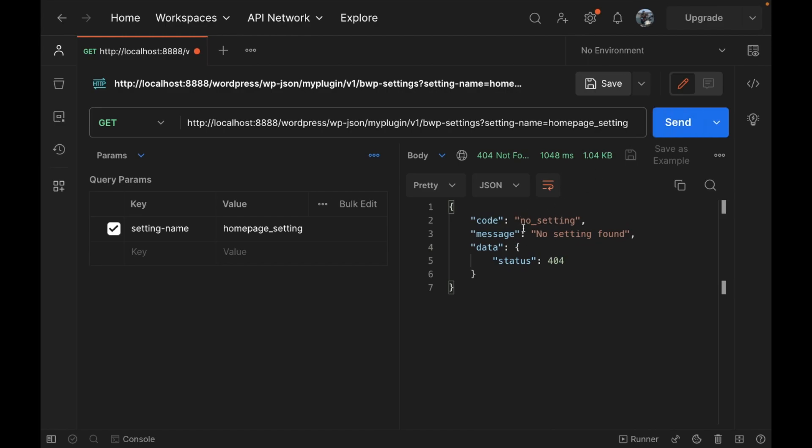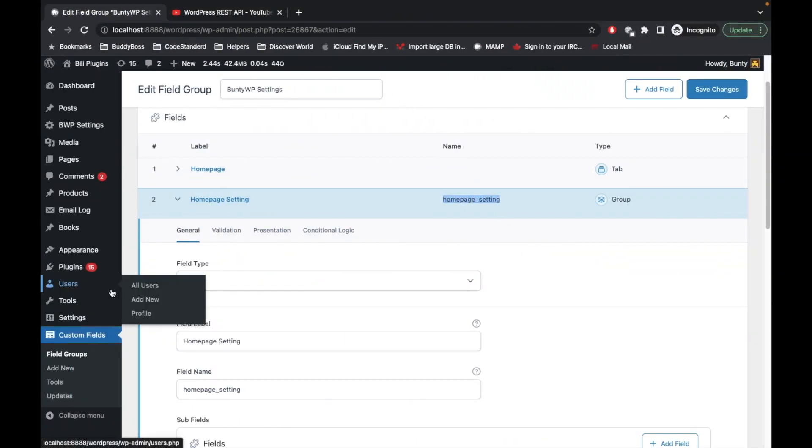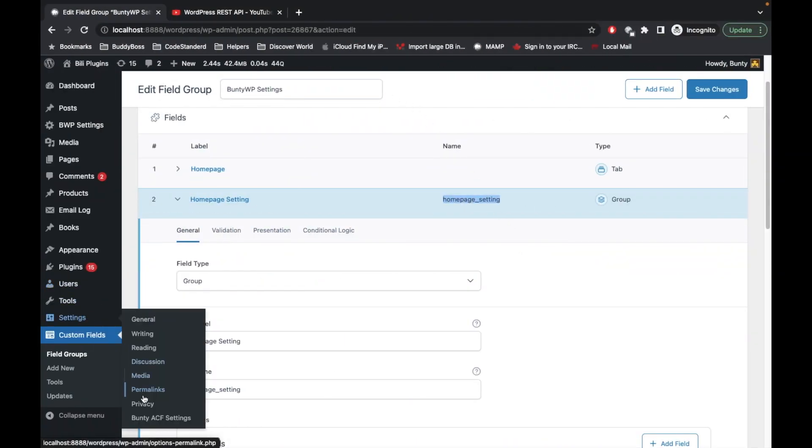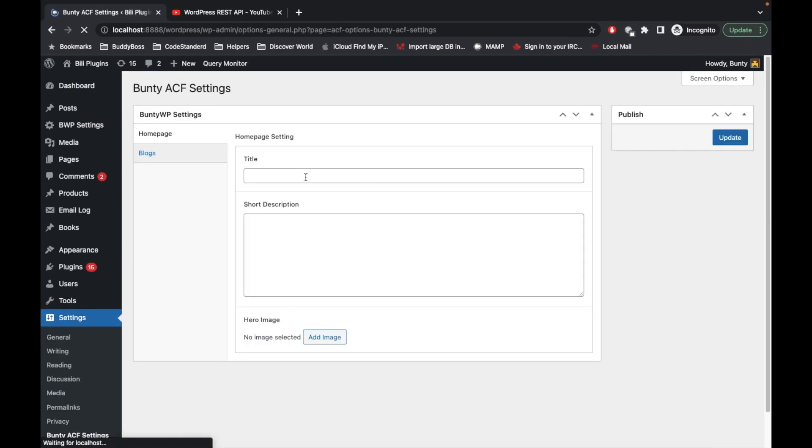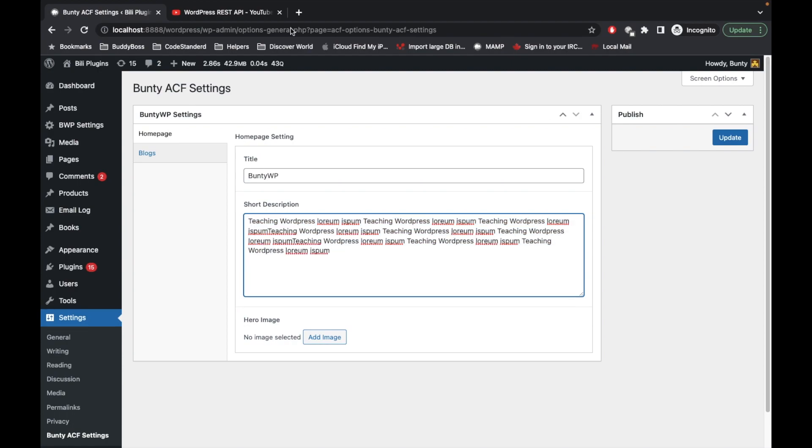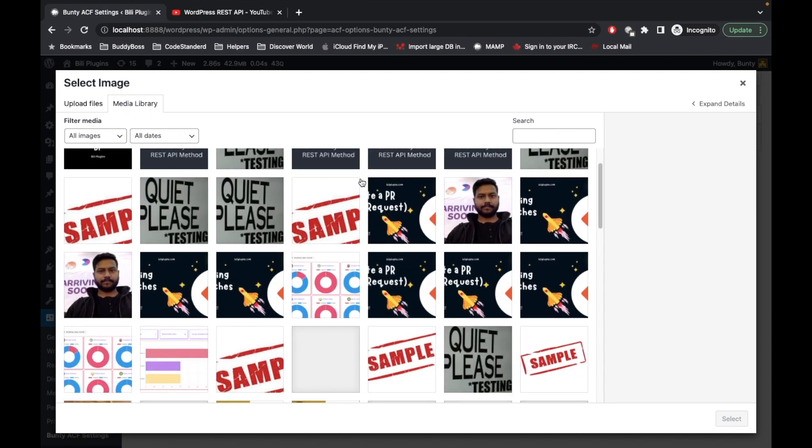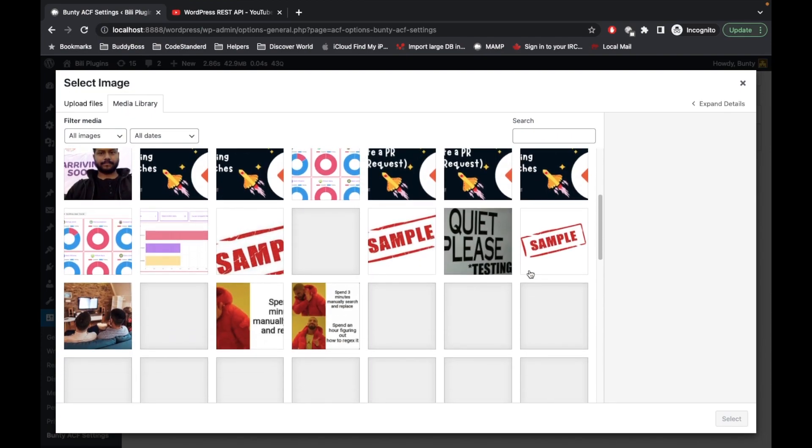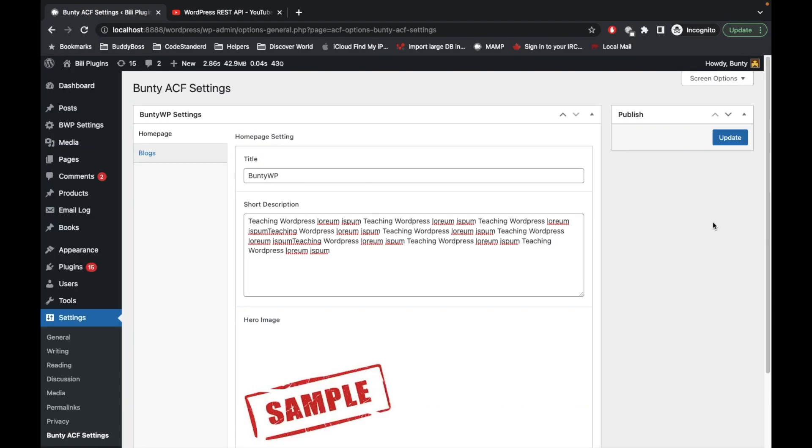It is saying no setting found. Why? Because we haven't added any value to this setting. Let's start adding values. Let's say TWP teaching WordPress. Let's set hero image as well and update.